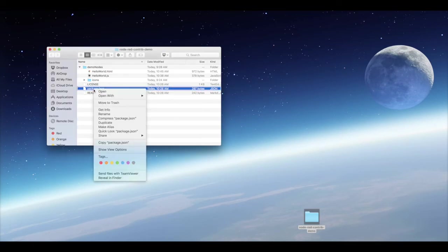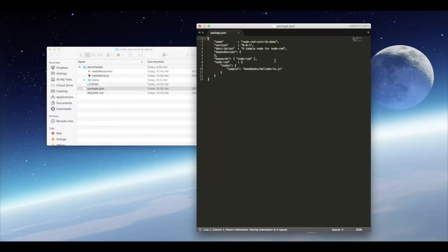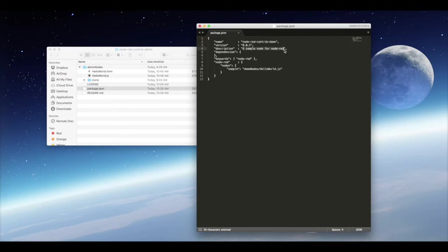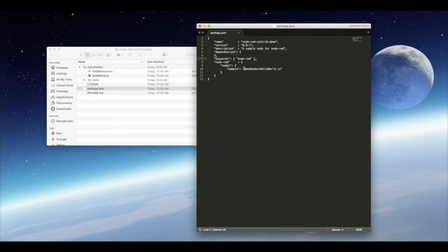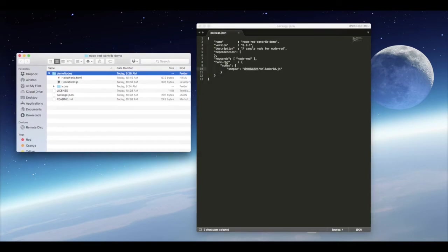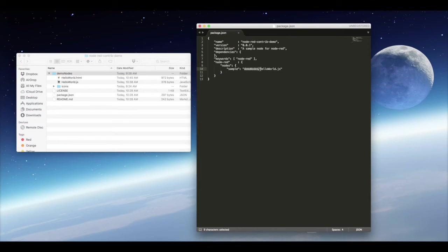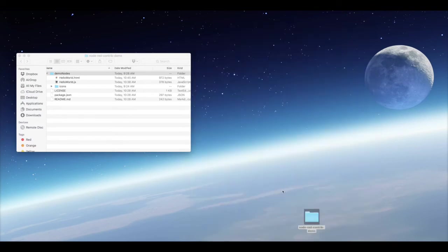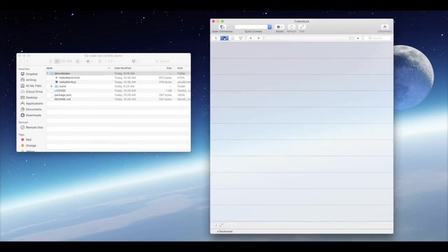Now we'll open up the JSON file, which is a very simple structure. We point it towards the node-red-contrib-demo. We put a description in here. We can use keywords for searching this on the Node-RED website. And then lastly, we call our JavaScript file with the subdirectory and the file name.